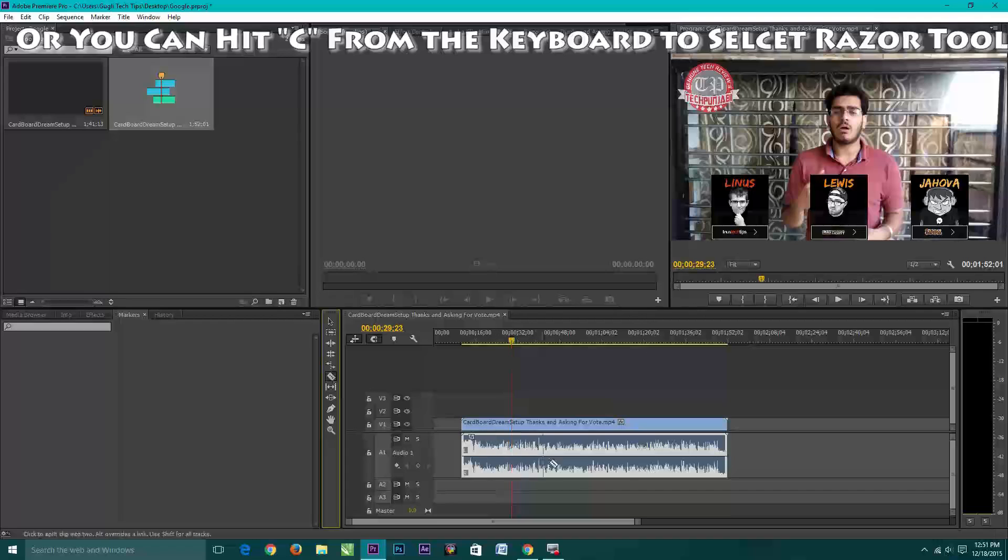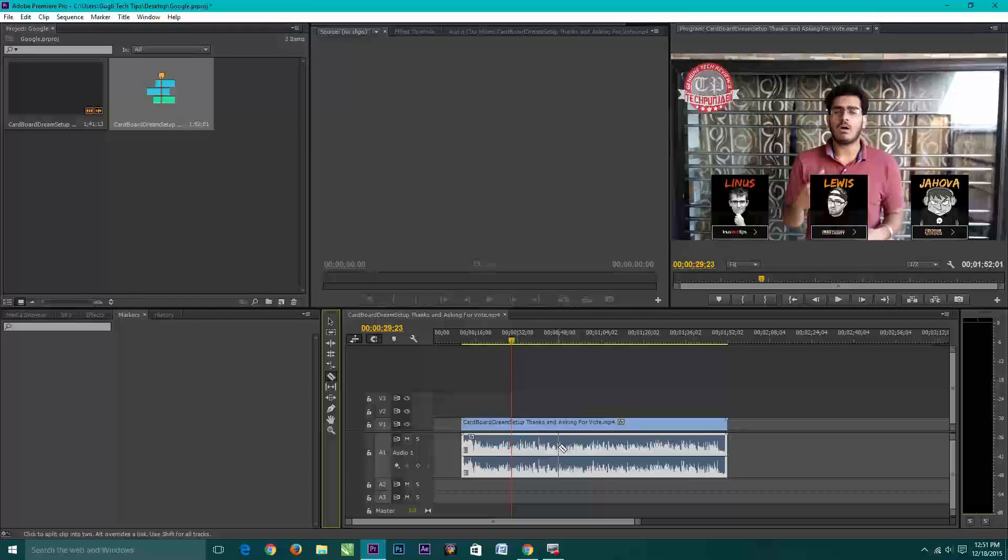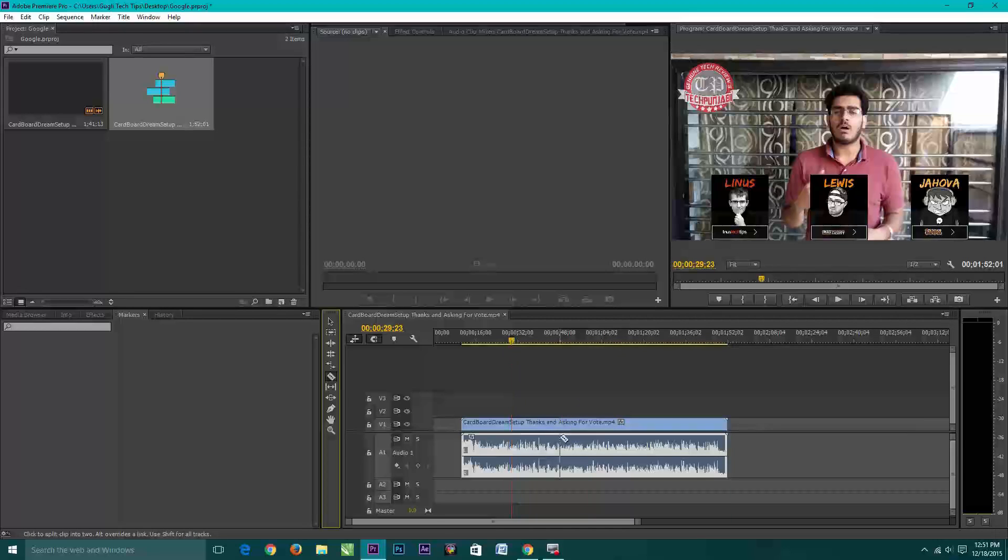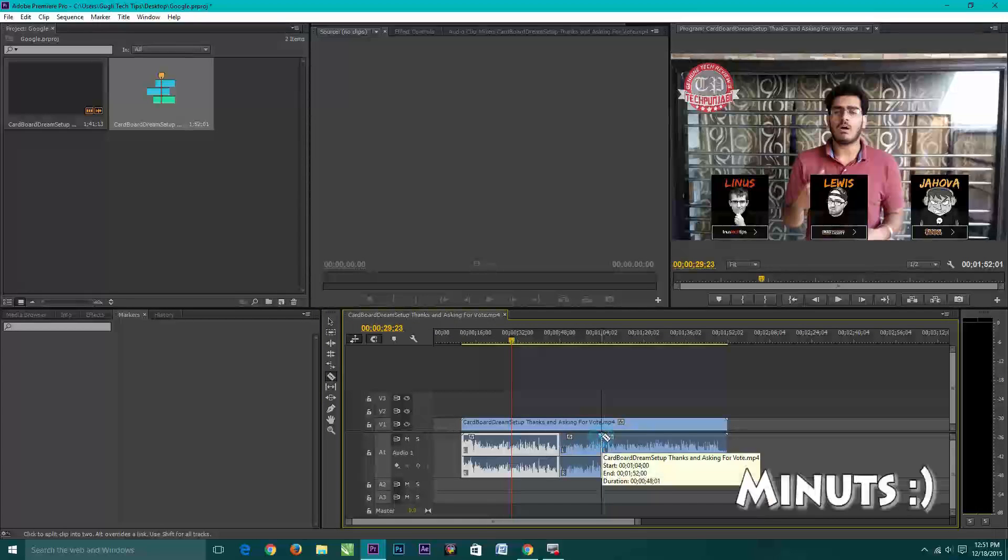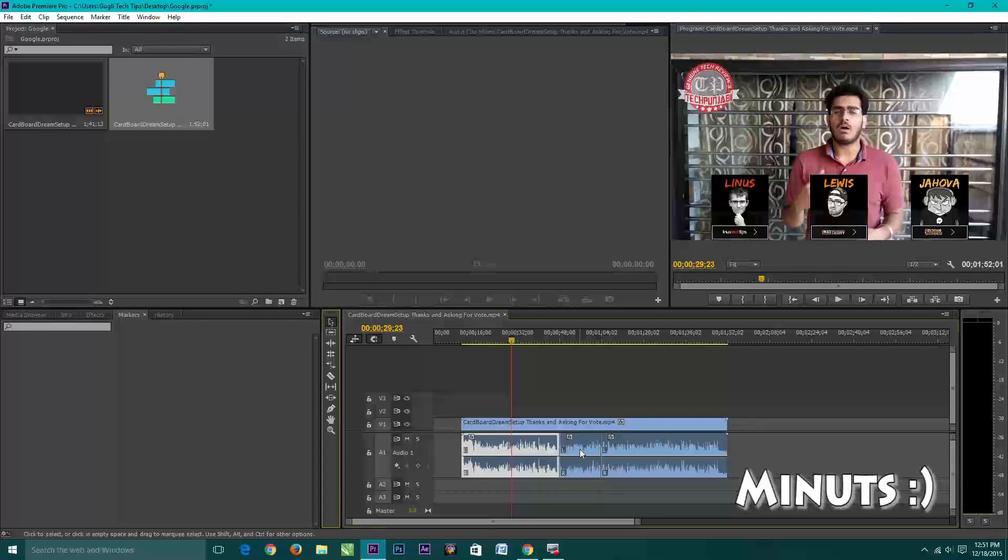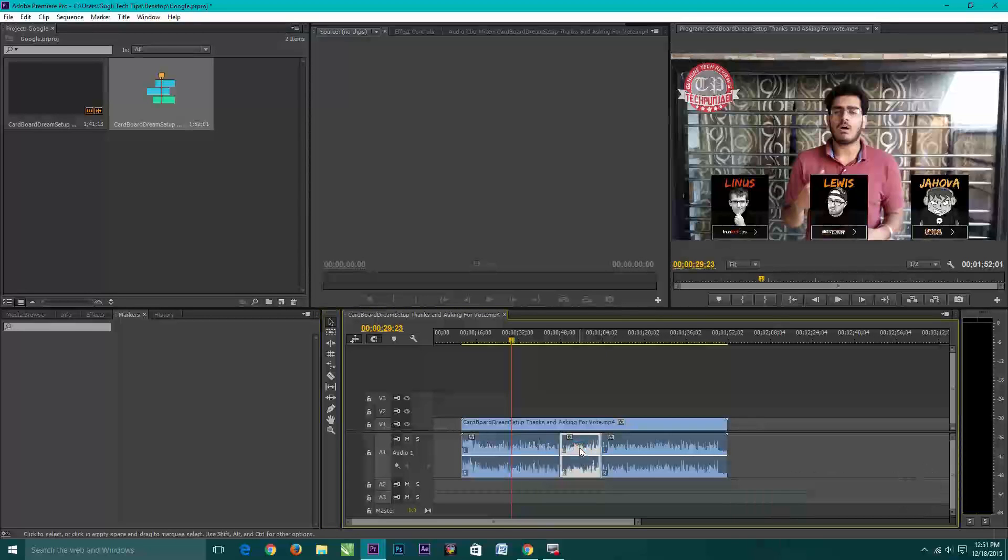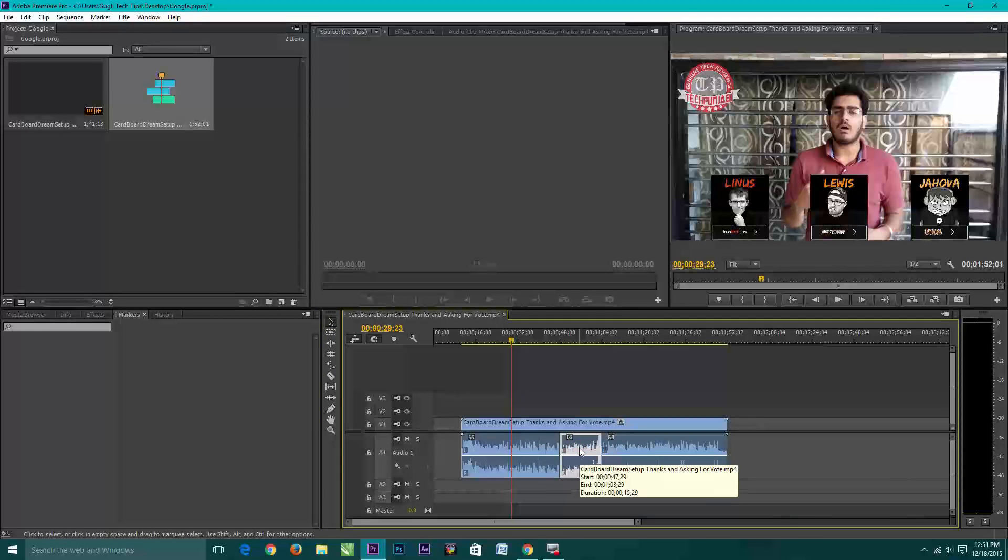Select the razor tool. If I want to remove audio from 45 seconds to 1.4 minute, just click on 48 seconds and now click on 1.4 seconds and now you can see that that specific part of audio is completely different from other parts.